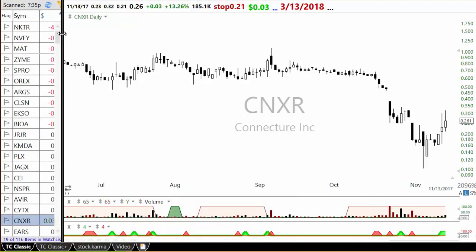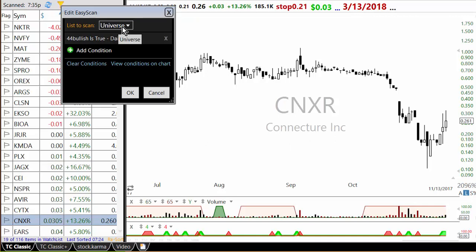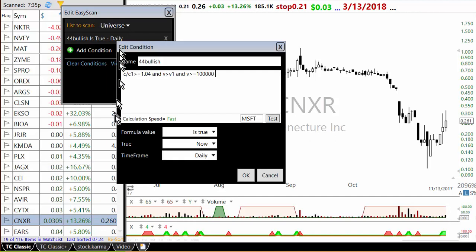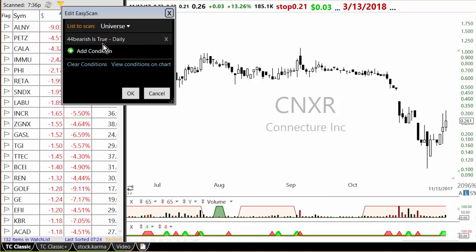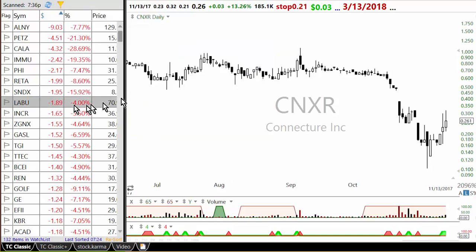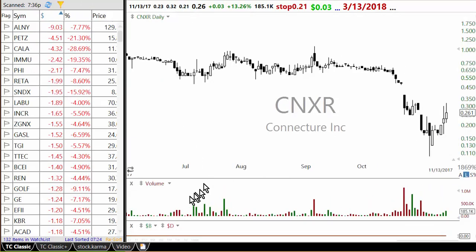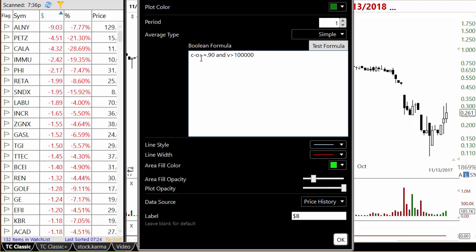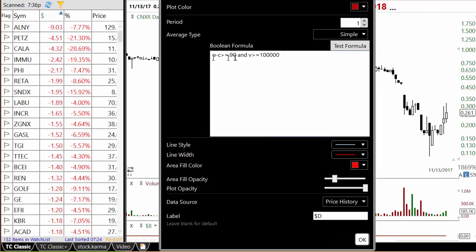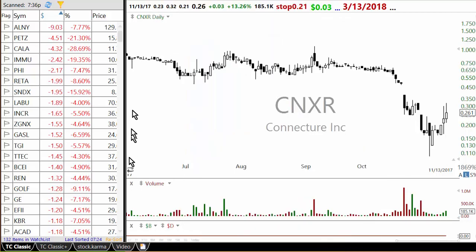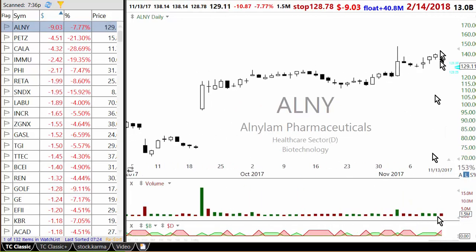Once you have these scans, I also have the same scans as EasyScans. There is a Universe list — I'll explain that in a minute — on which I run the four percent scan. Similarly I have a four percent bearish scan. In addition to the four percent scan for finding breakouts, I use dollar breakouts. A dollar breakout is basically a stock which is up more than 90 cents from its opening price, so C minus O is greater than 0.90. For the bearish side, O minus C is greater than 0.90, meaning the stock is down more than 90 cents.